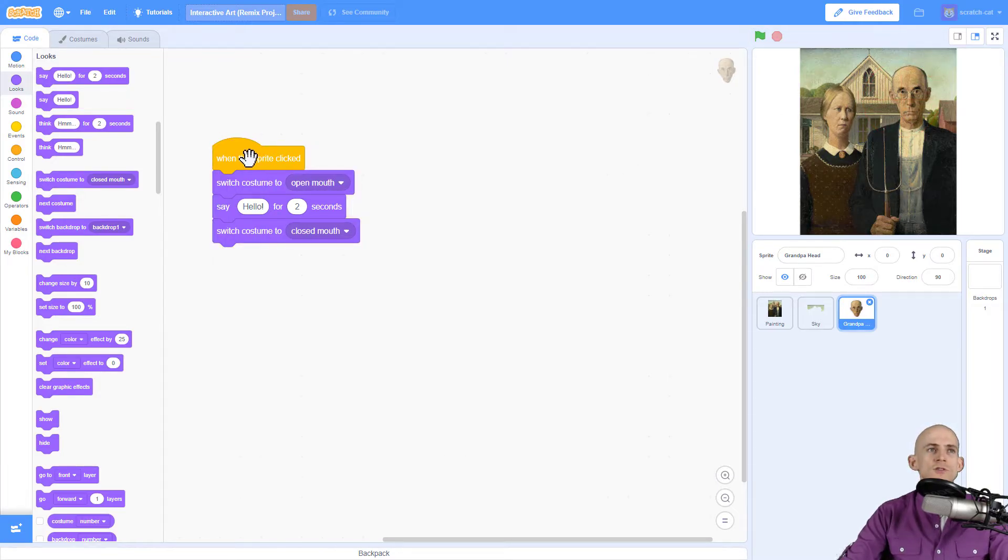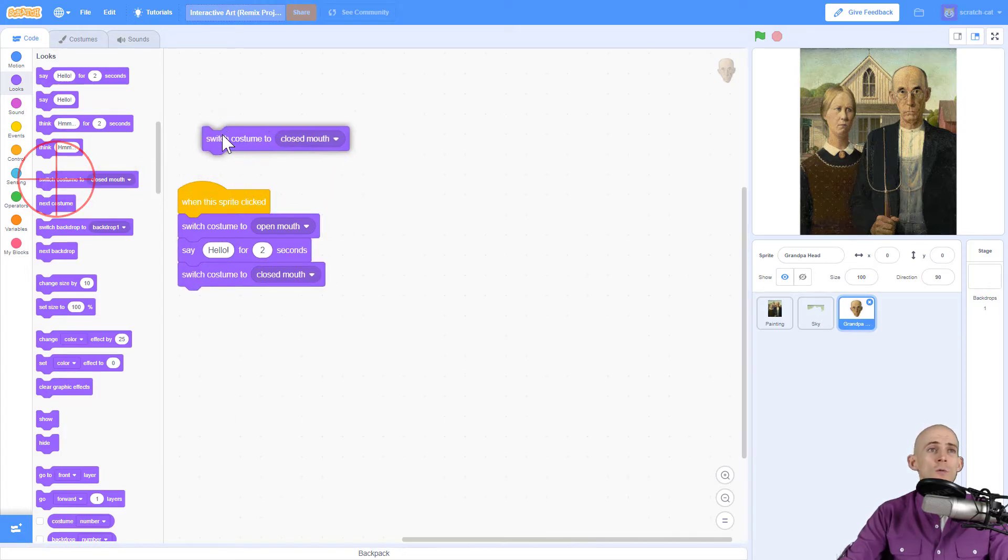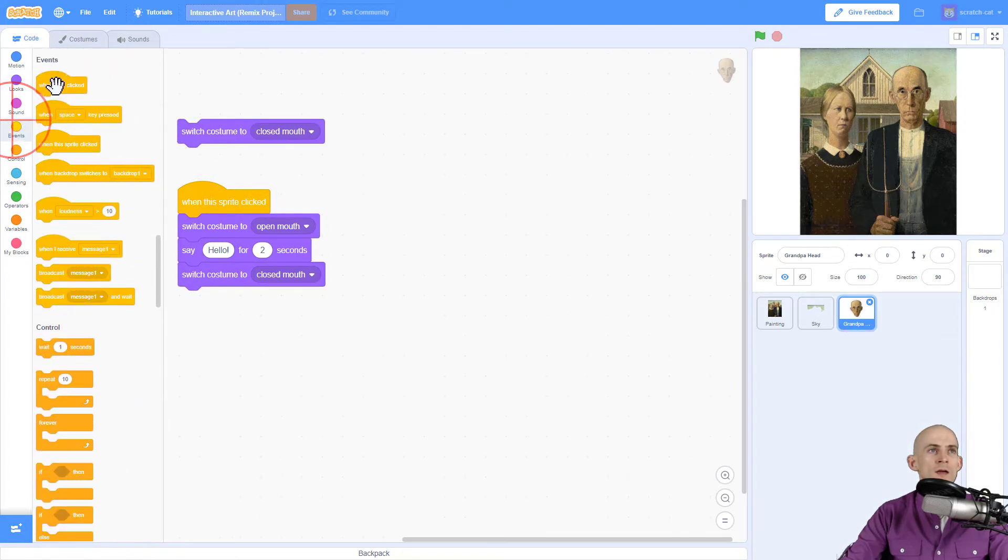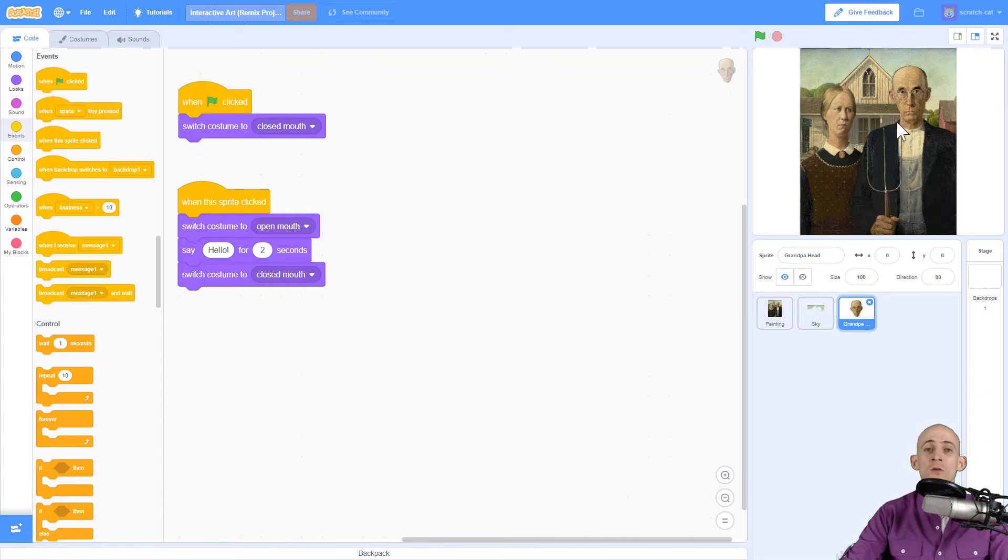Pretty easy. Now just to make sure that it always starts with the mouth closed we're going to use this with a when the green flag is clicked so that way it always resets this so the mouth is closed.